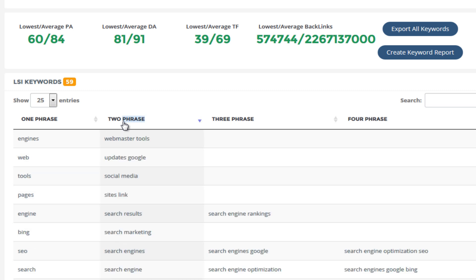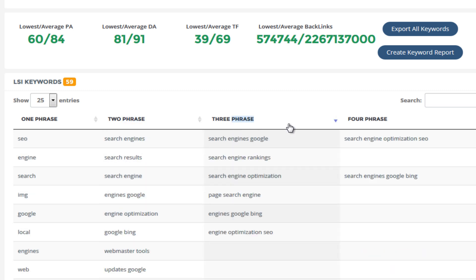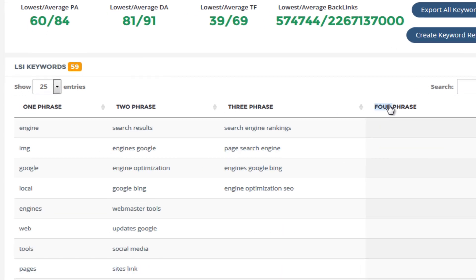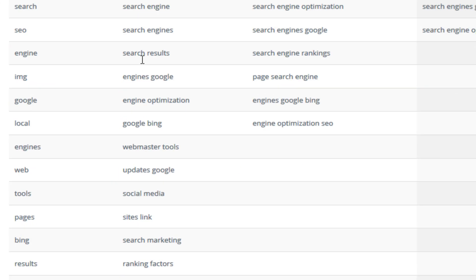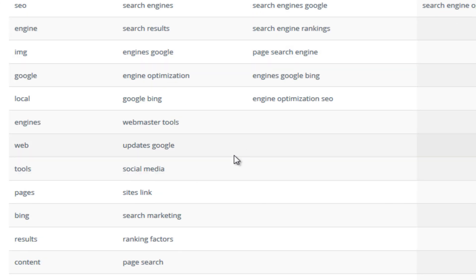Now I'm going to actually sort all of these keywords, each one of these columns so that I don't have any empty spaces. Now LSI stands for Latent Semantic Indexing and Latent stands for Hidden. It's like Google being able to understand the hidden meaning by reading between the lines of your content.